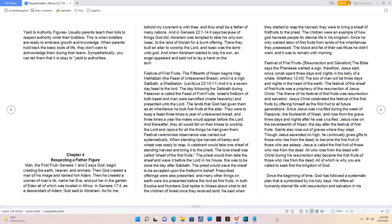In both Exodus and Numbers God spoke to Moses about what to tell the children of Israel once they received land. He said when they started to reap the harvest, they were to bring a sheaf of first fruits to the priest. The children were an example of how God harvests people for eternal life in His kingdom. Since He only wanted labor of first fruits from lands of the inheritances they possessed. Festival of First Fruits Resurrection and Salvation. The Bible says the Pharisees wanted a sign, therefore, Jesus said, since Jonah spent three days and nights in the belly of a whale, Matthew 12:40, the Son of Man will be three days and nights in the heart of the earth. The festival of the sheaf of first fruits was a prophecy of the resurrection of Jesus Christ. The theme of His festival of first fruits was resurrection and salvation.